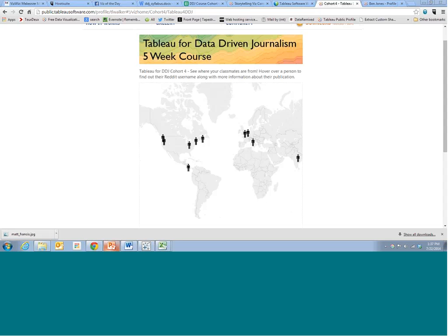Hi everyone and welcome to lecture two of the Tableau for Data Journalism five-week course. Great job on the homework that you submitted for last week. Really impressed with a lot of the first visualizations that you all were able to make and publish, so that's a great first step.